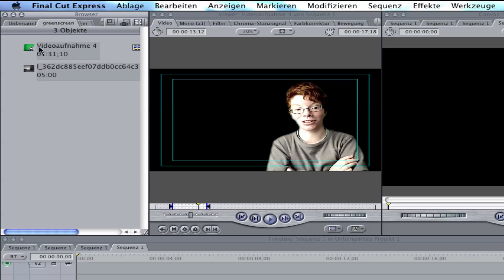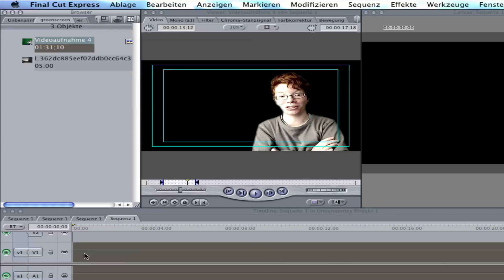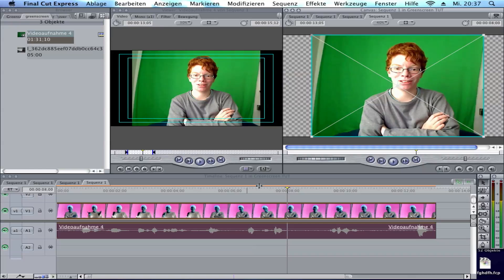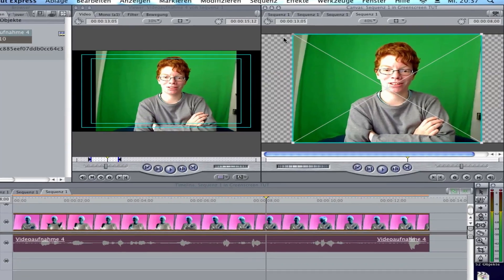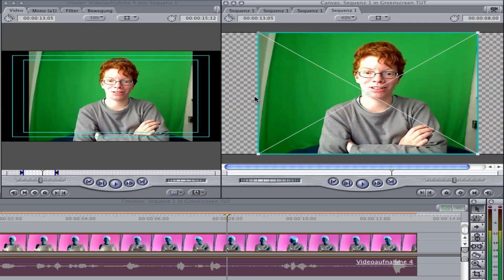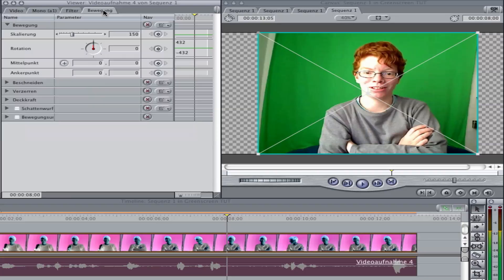First of all, drag your green screen footage into the video track and cut it how you would like to have it. You see here there's a corner that will be blank, but we can make it bigger and cut it. To cut the edges away, to remove the white stuff, double click on your footage, then go to move or something like this and go to cut, and you can cut it.